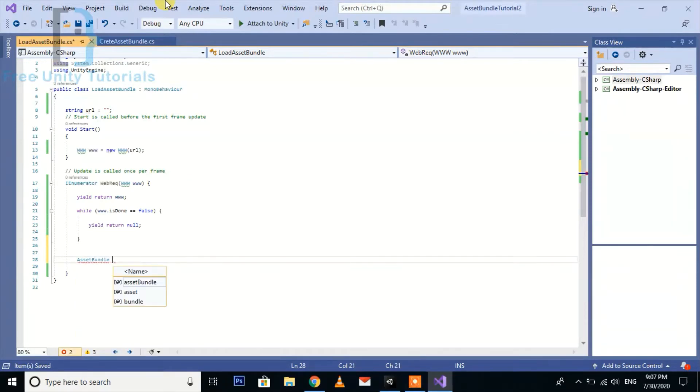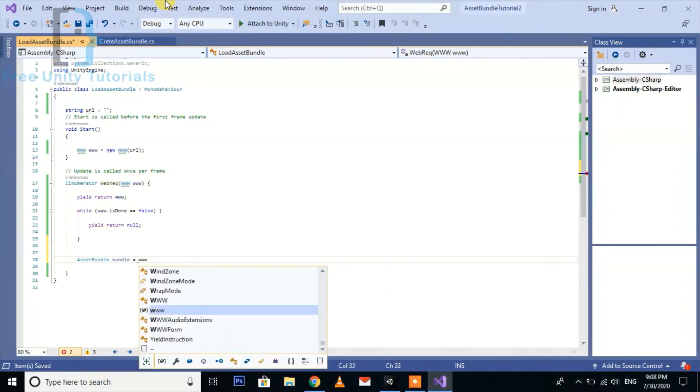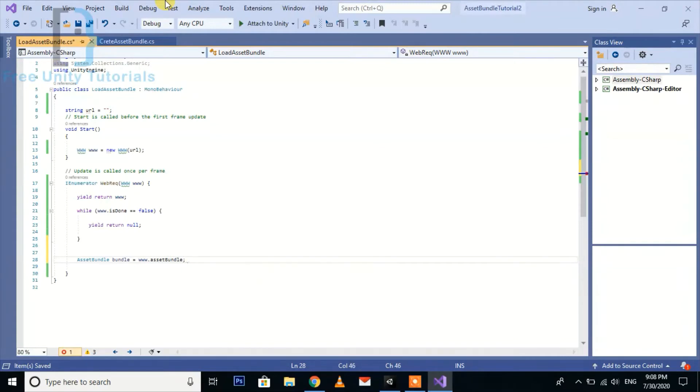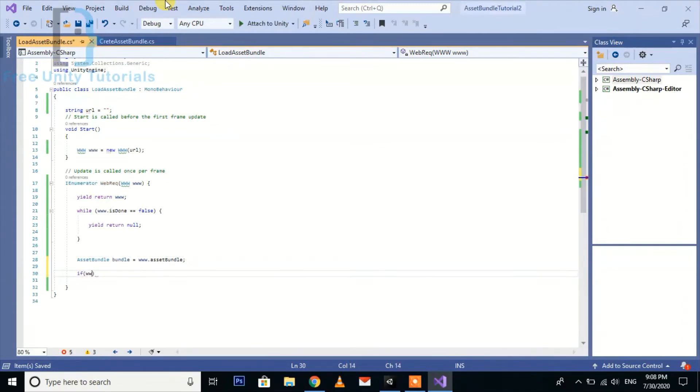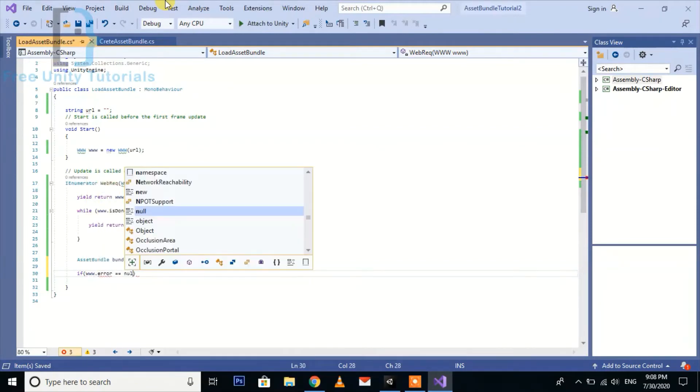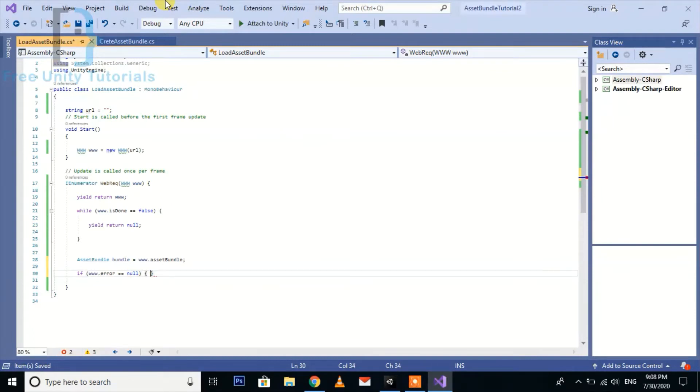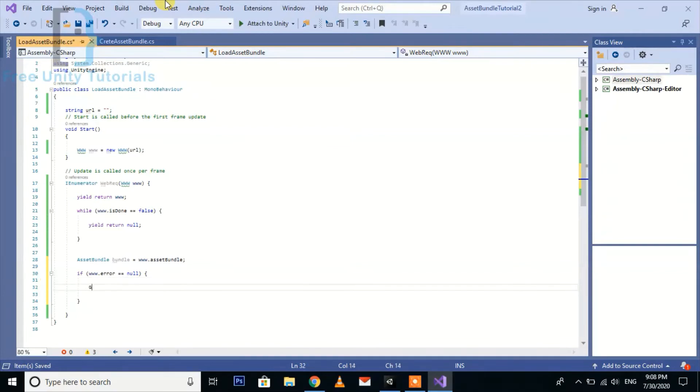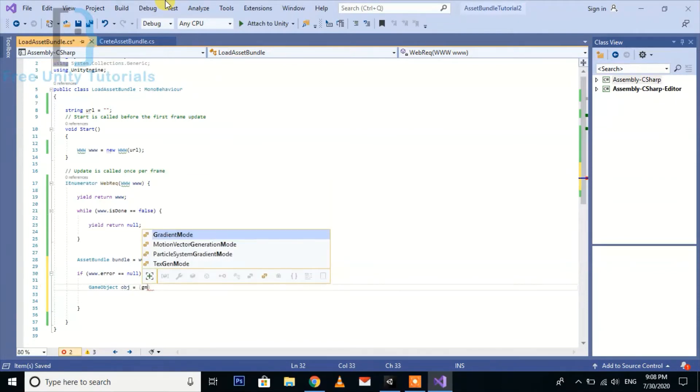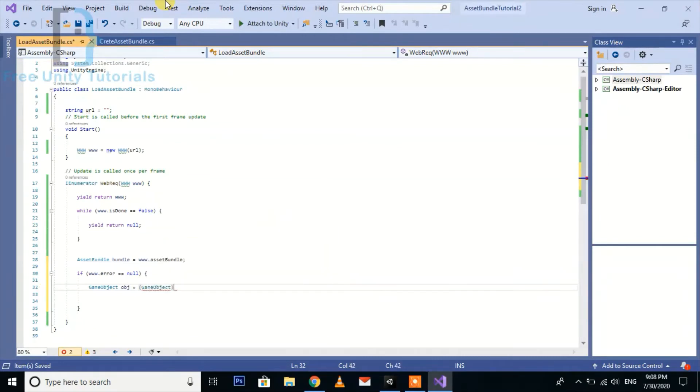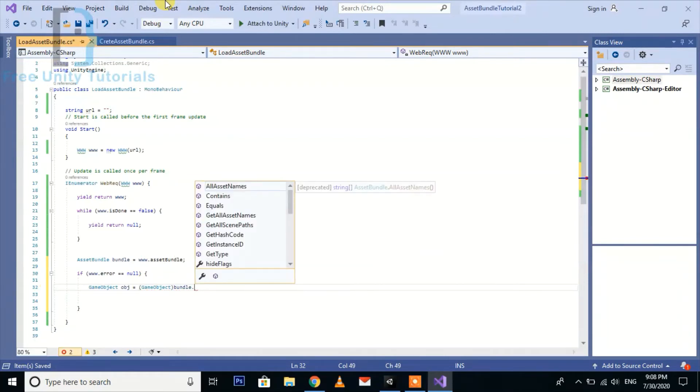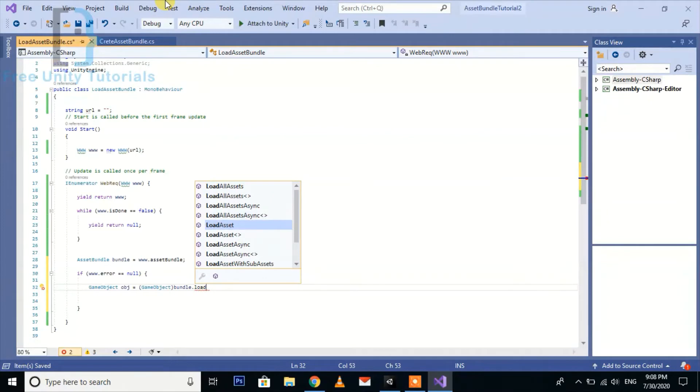As soon as the downloading will be done, there will be a new AssetBundle bundle equals www.assetBundle. Here we check if www.error equals null, then GameObject obj equals bundle.LoadAsset as GameObject. We are going to pass the name later.